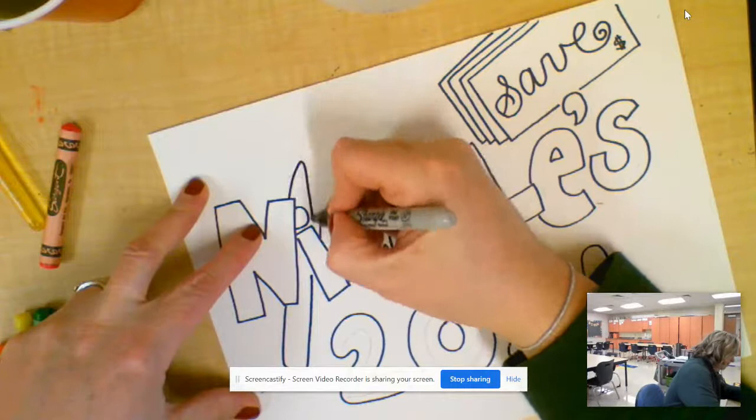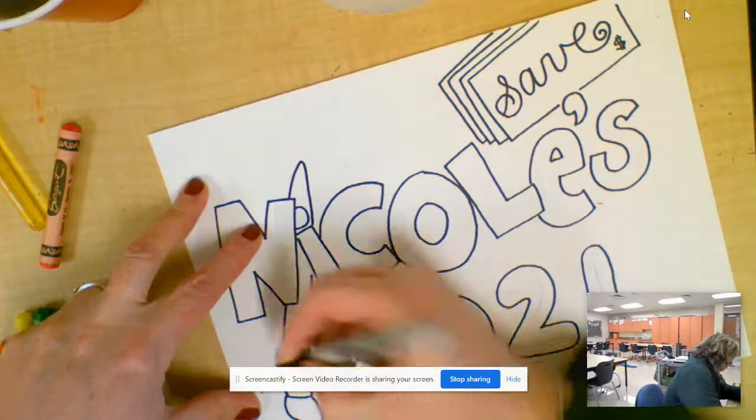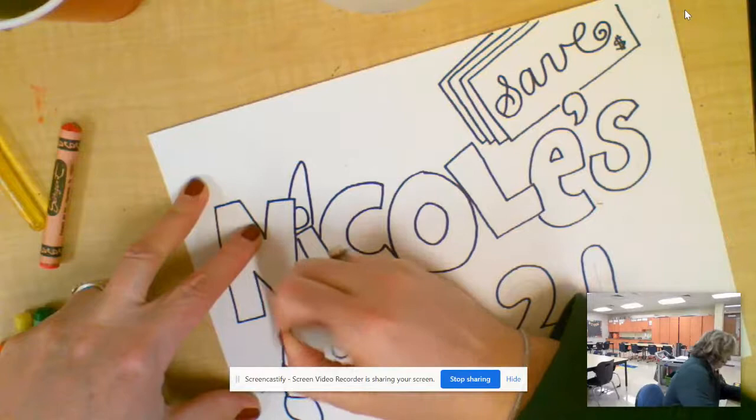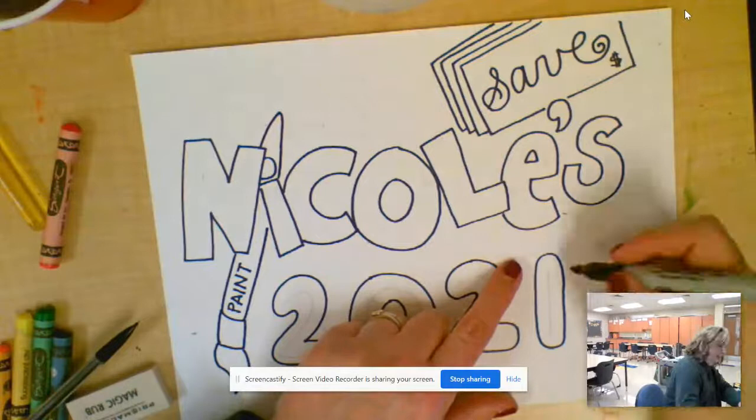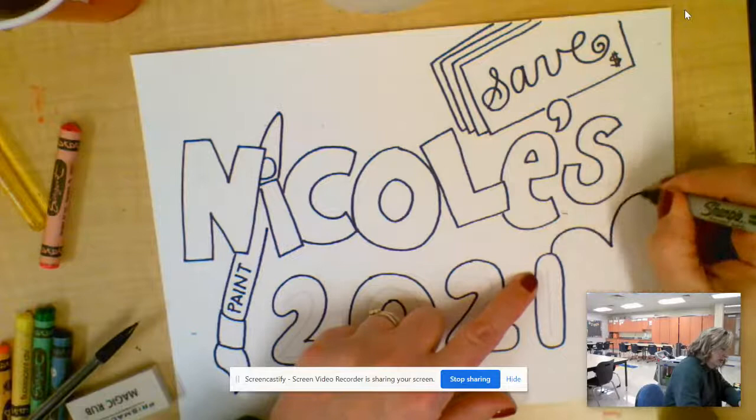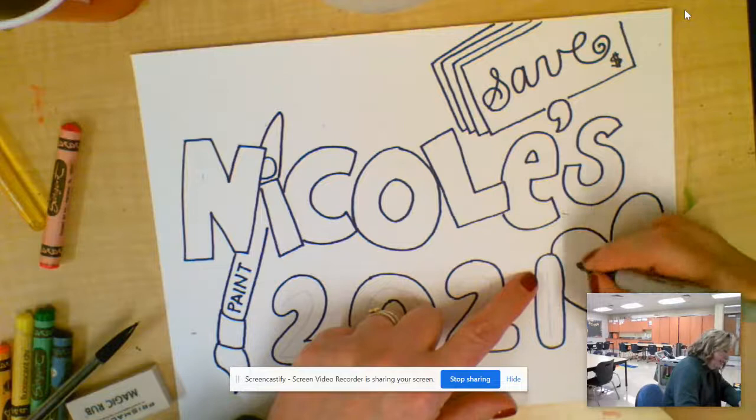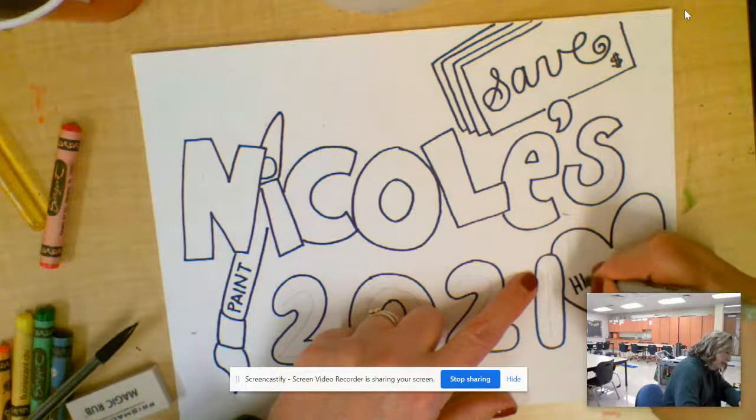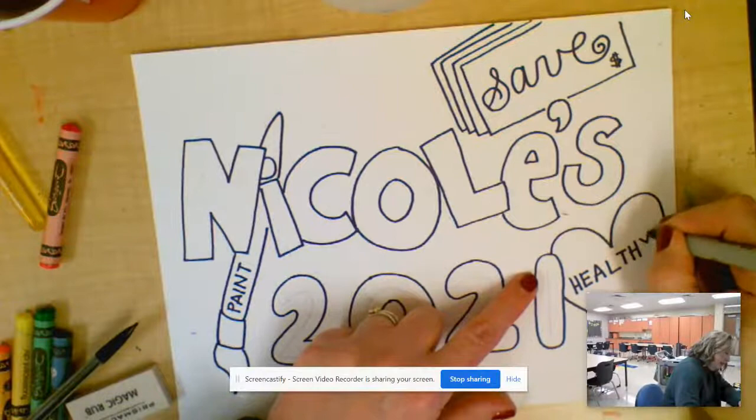I'm going to add a paintbrush and paint will be one of my words of intent for 2021. Okay, maybe over here. I want to continue to work on being heart healthy in my food and exercise choices.